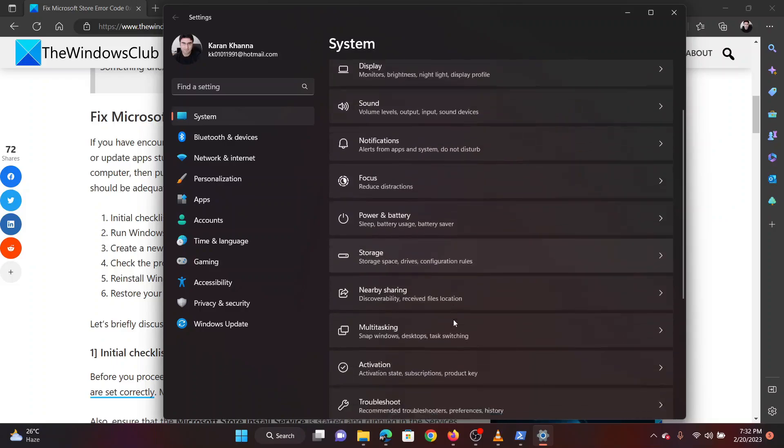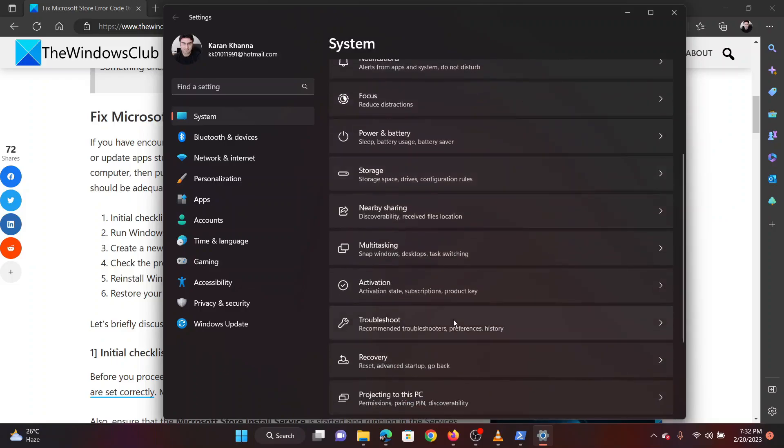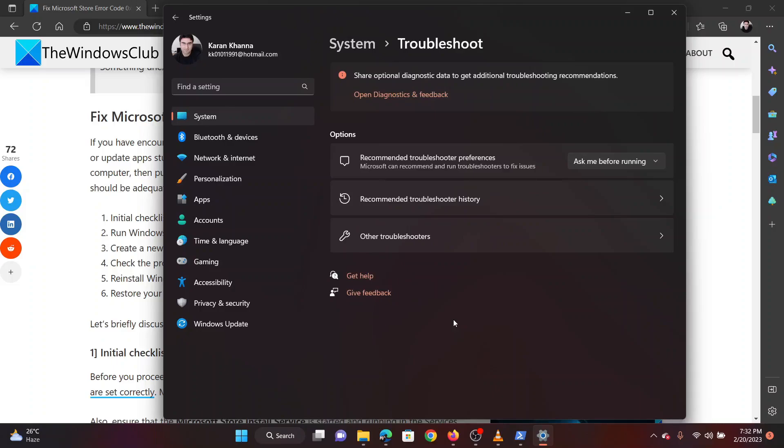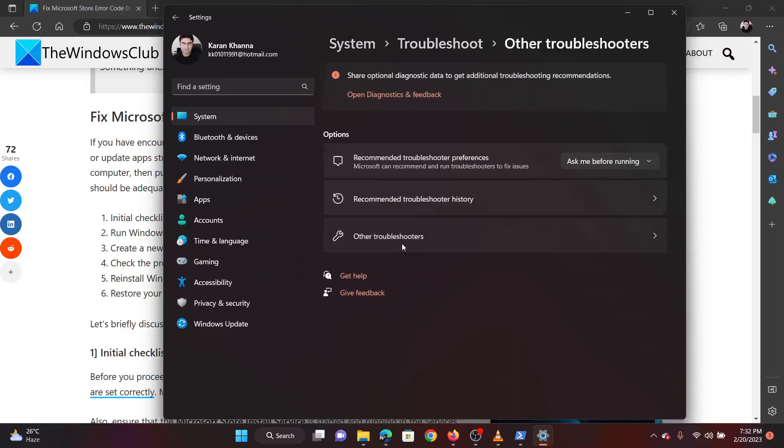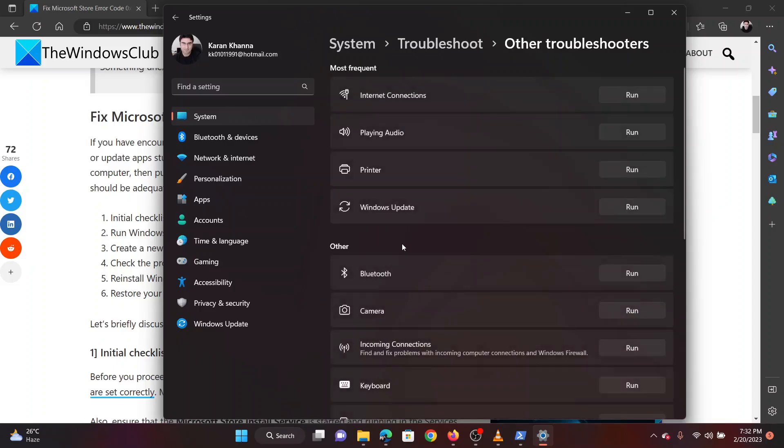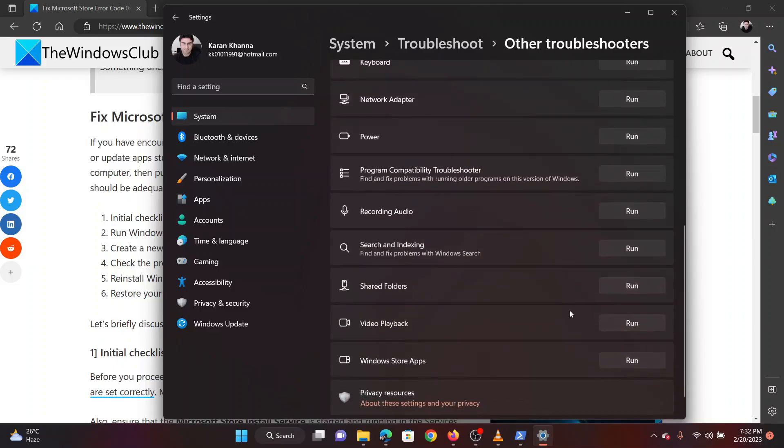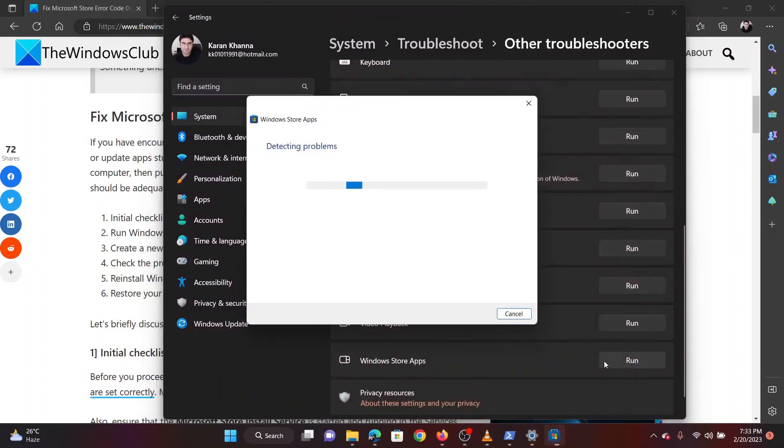In the right pane scroll down to troubleshoot and click on it. Now select other troubleshooters. Scroll down to the Windows Store apps troubleshooter and click on run corresponding to it.